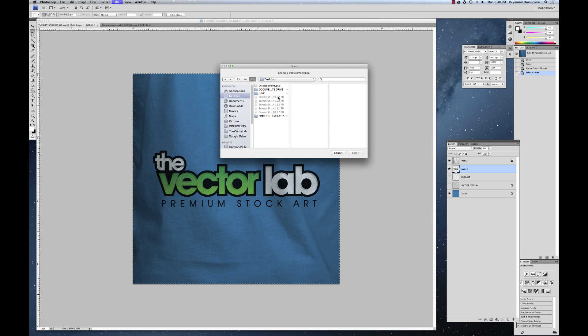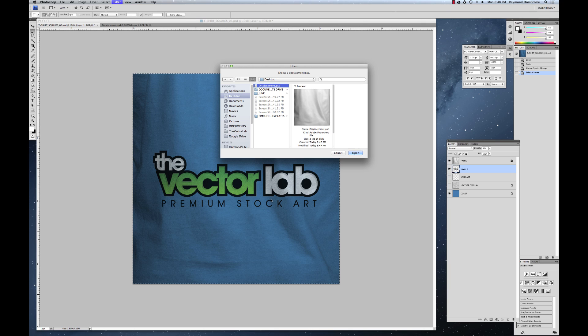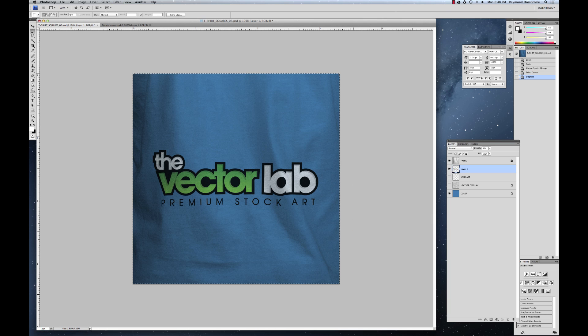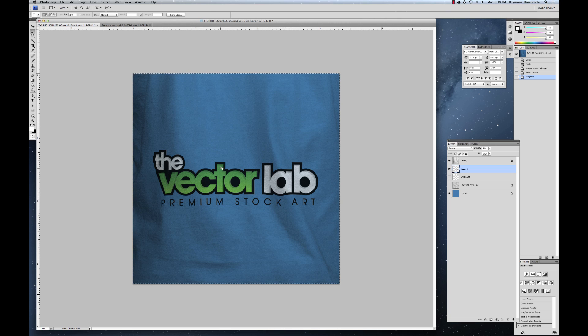And then it's basically, it's asking me what to use as a displacement map. And we use that file that we just saved. And the nice thing about that is it matches up perfectly with the t-shirt fabric that's in this file. So what it'll do is it'll distort your graphic exactly the same way. So I'll hit open and you can see it kind of warps the image where the lights and the darks are. So anyway, that's just a little extra tip.